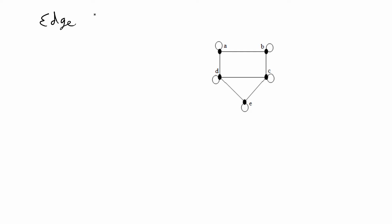Hey guys, in this video I'm going to do a quick introduction to creating and storing a network in a computer using a data structure called an edge list, which is one type of data structure for networks.